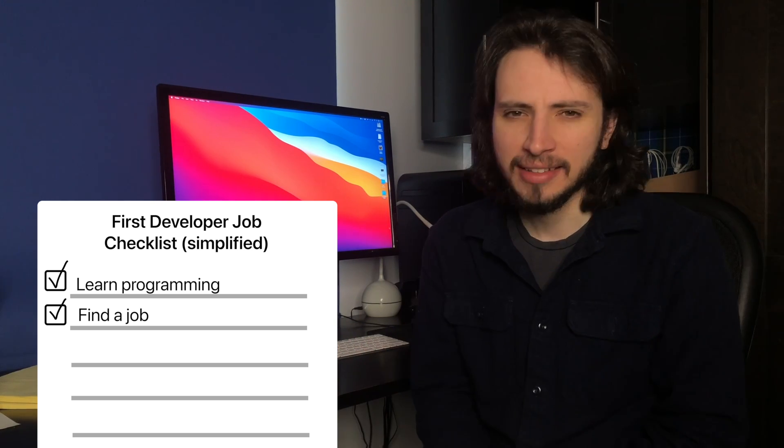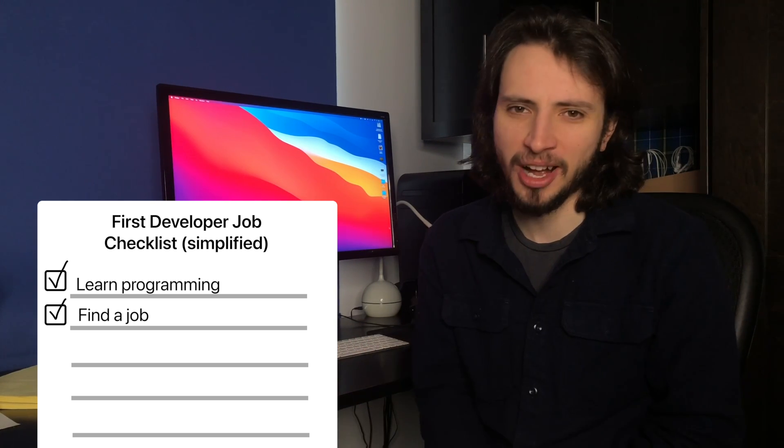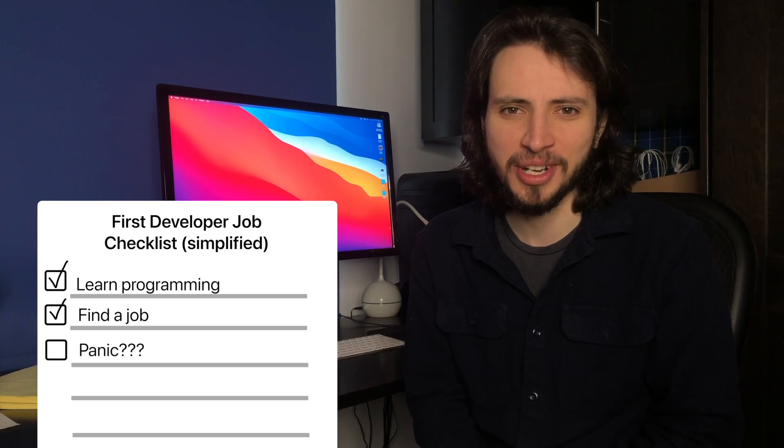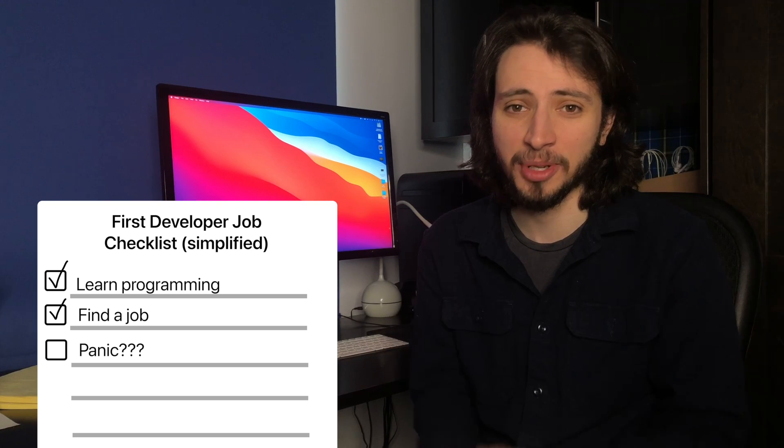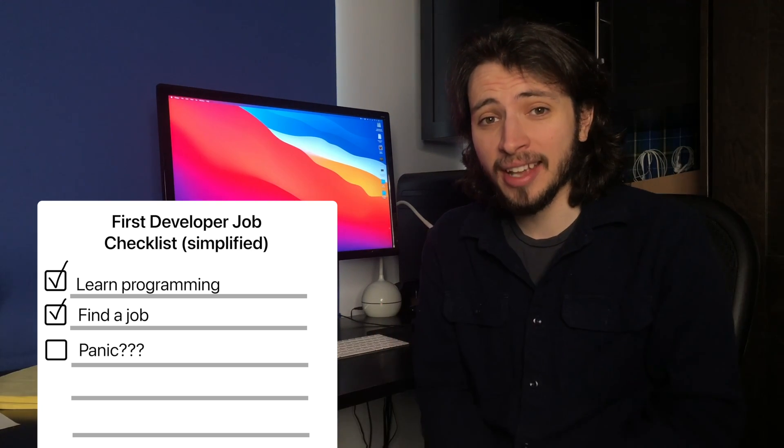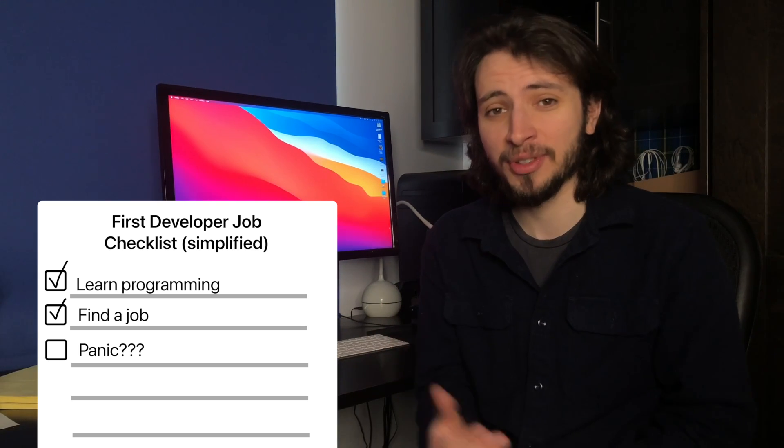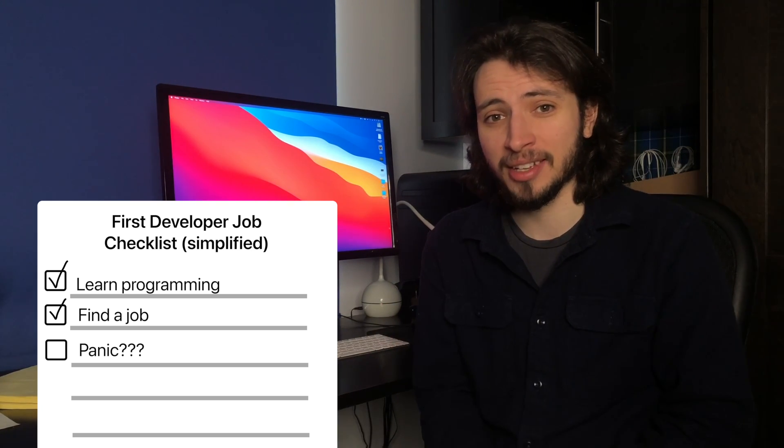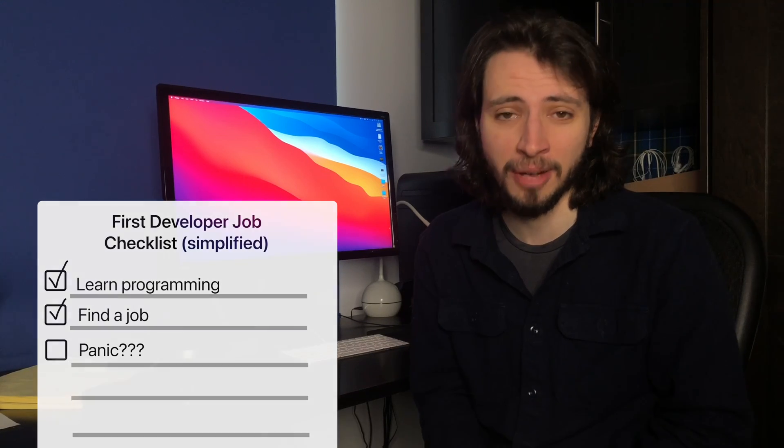Now there's no way around it, your first job in software engineering is going to be something pretty daunting. But hopefully today I can help you out a little bit with that by giving you three tips that you should apply to your first job as a software engineer.